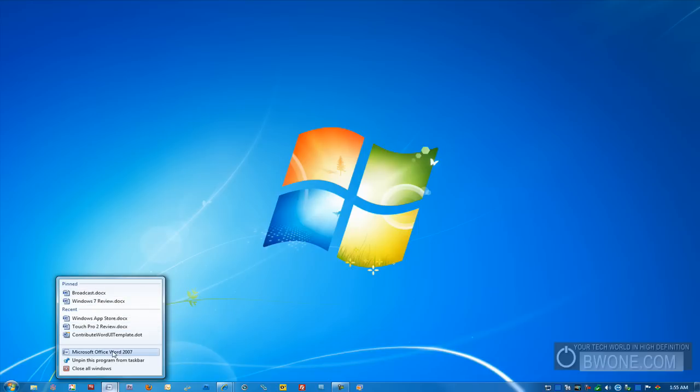And I can also open up another program too as well. I can also unpin it from the taskbar. You just click on that and it unpins it and now it only shows up when you actually have that application open.